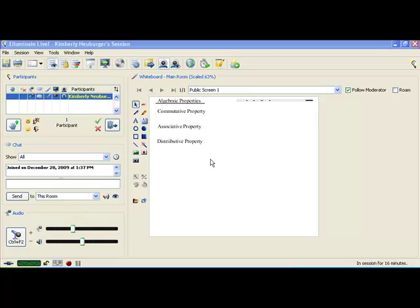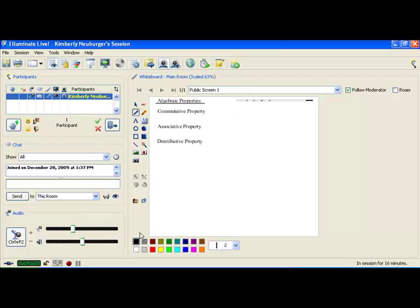Hi class. Today we're going to take a look at the properties of algebra and how to use those in order to simplify expressions. There are three main properties of algebra that are going to be very important for us, so we're going to take a look at them. They are actually things that you may have noticed before but didn't realize they had a fancy name for them. So we're going to give them that name.